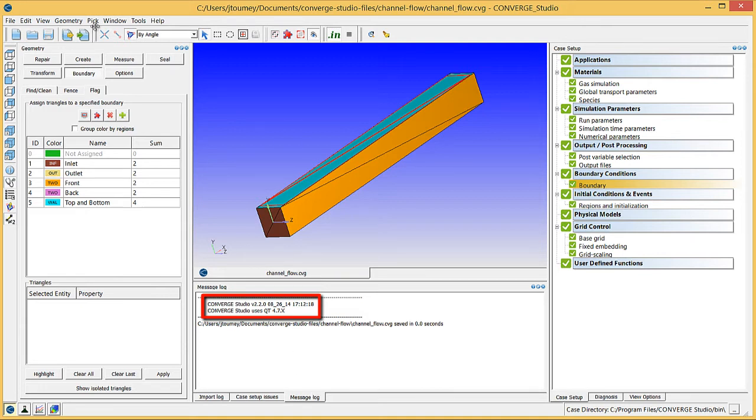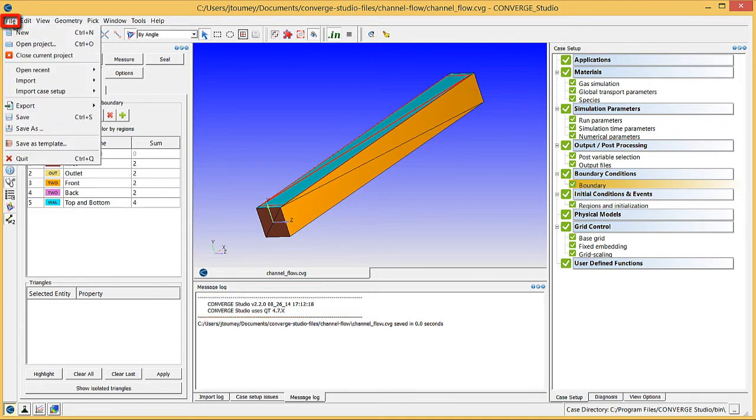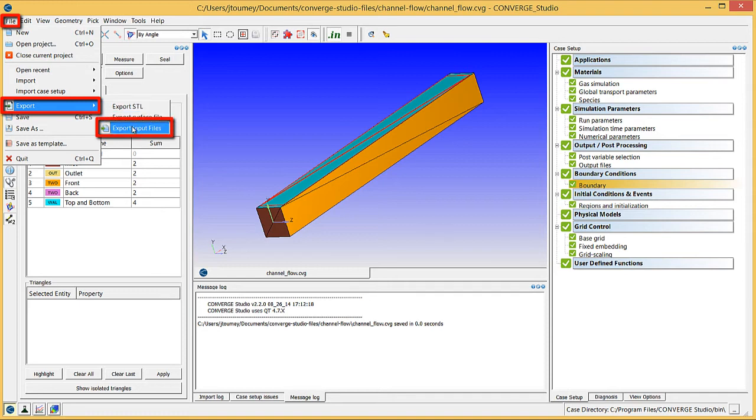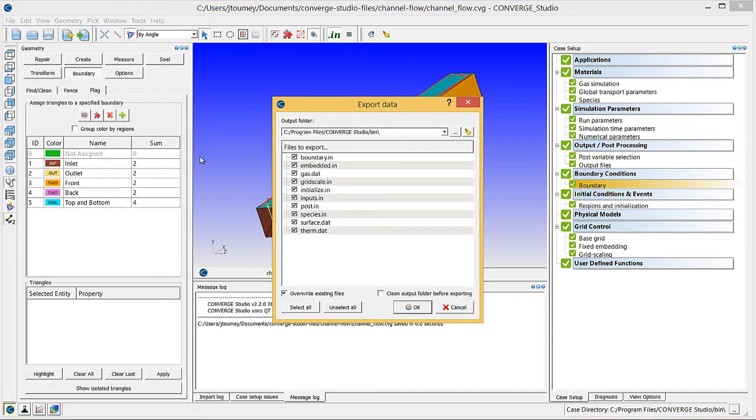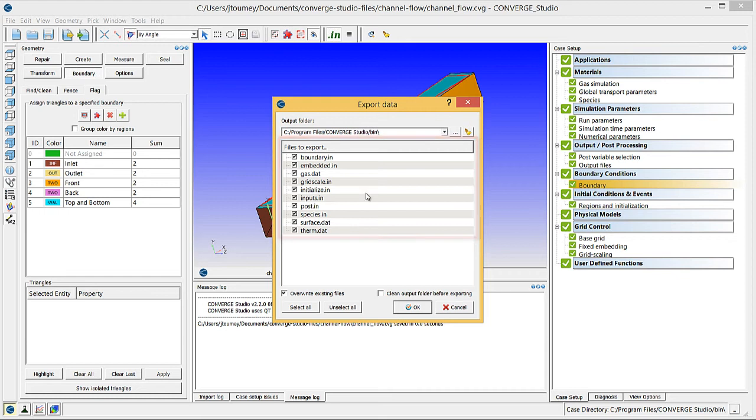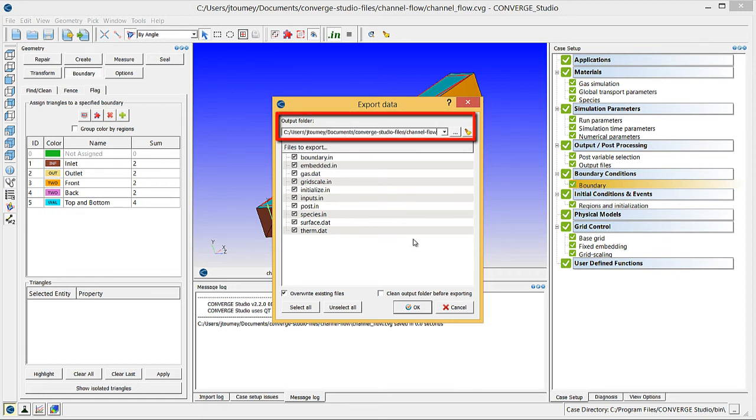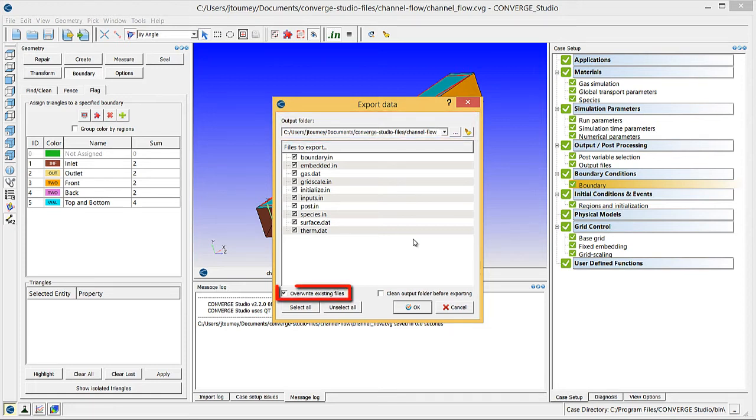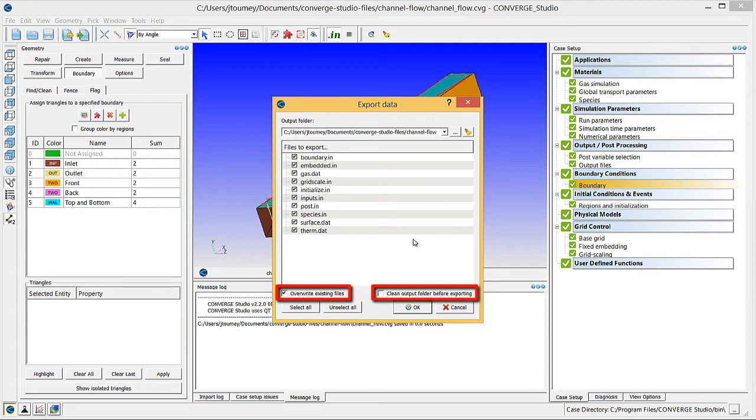Now click on File, Export, Export Input Files. Verify that all input files are checked, and select an output folder in which to store the files. This output folder is the case directory from which you will run the simulation. Note the Overwrite Existing Files and Clean Output Folder before exporting checkboxes. Check these only if you are fine with losing old files in this directory.